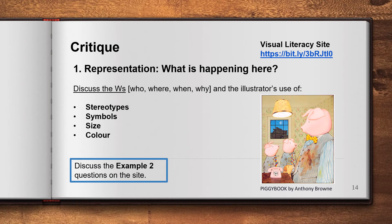Looking at the first aspect — what is happening in the image — you can take a look at the W's in the image and give your opinion about any stereotypes or symbols you see, and any characters that are given a large size in relation to other characters. I suggest you go to the visual literacy site listed here and discuss the questions related to example two, because they'll really get you into the mindset of what's going on with visual literacy and giving your opinion about pictures.